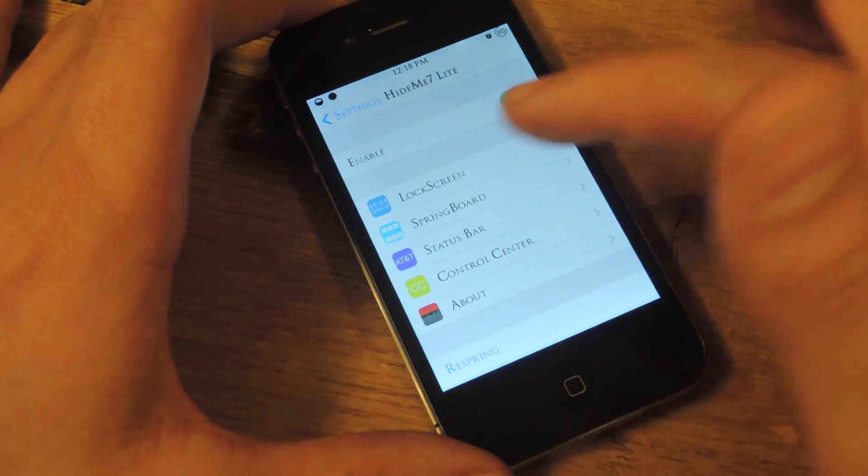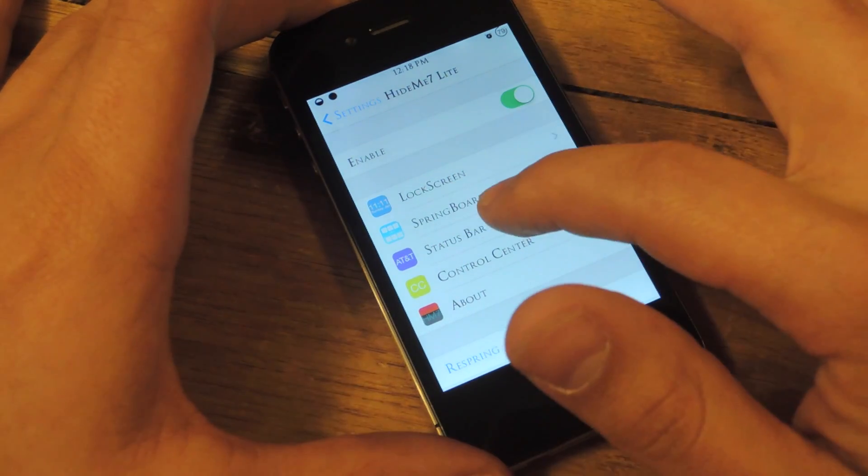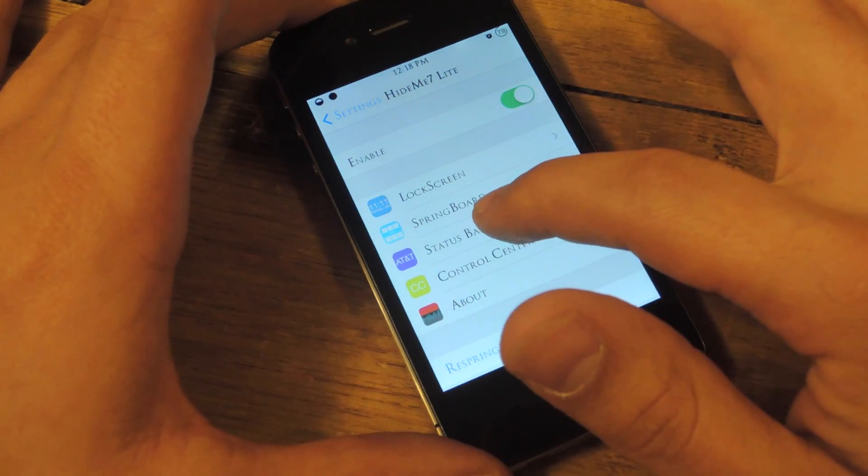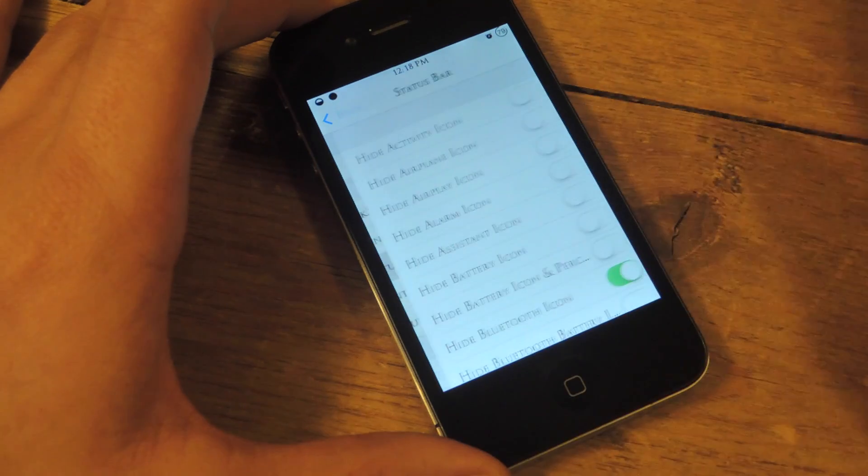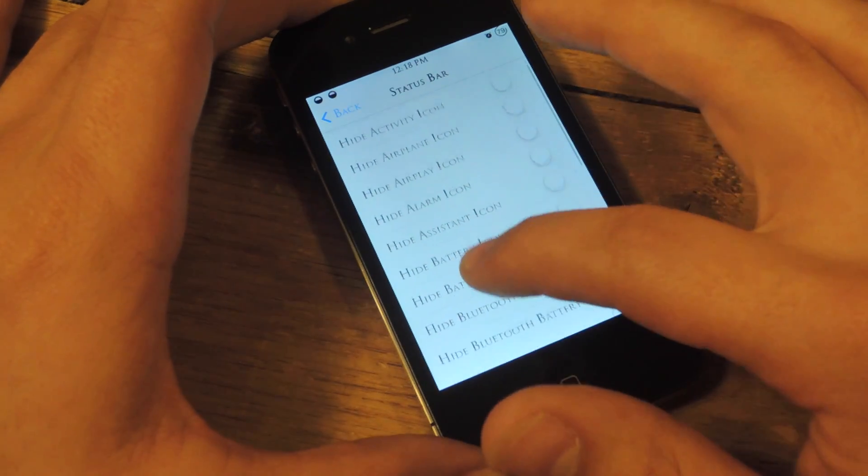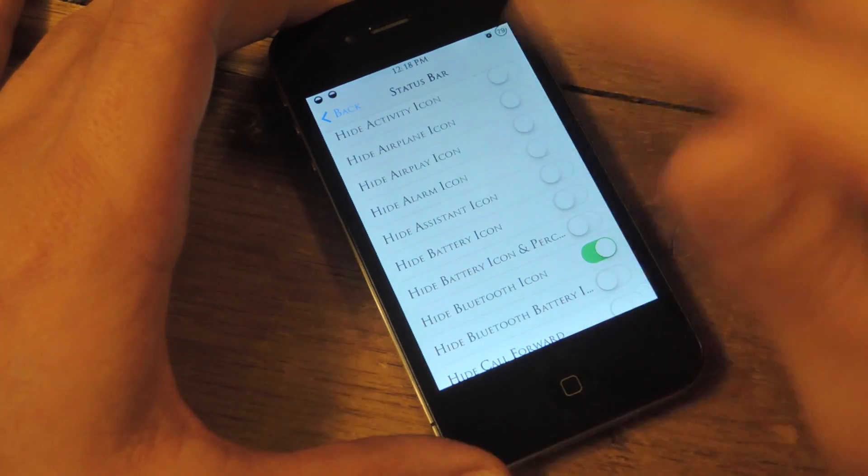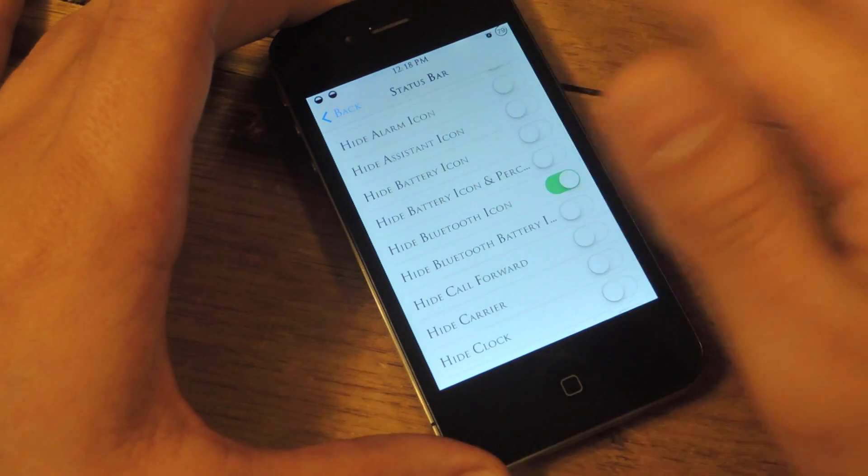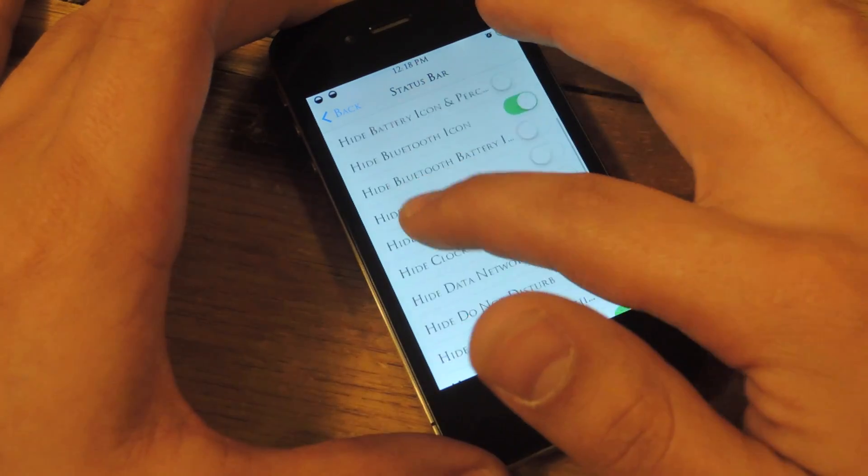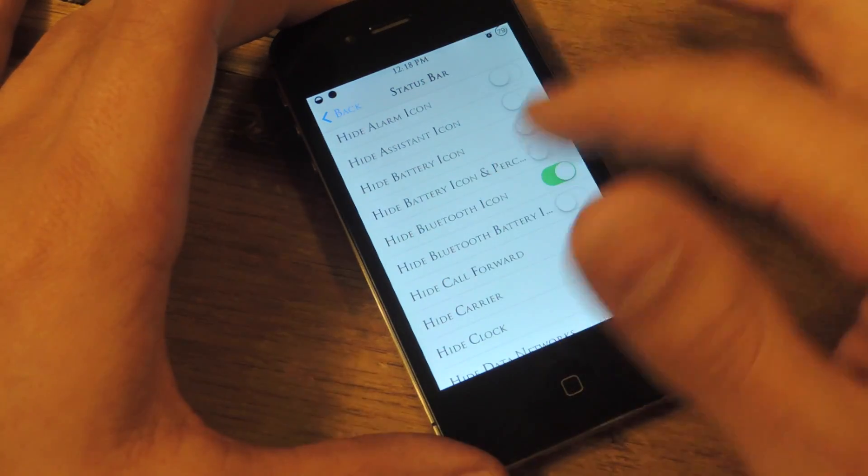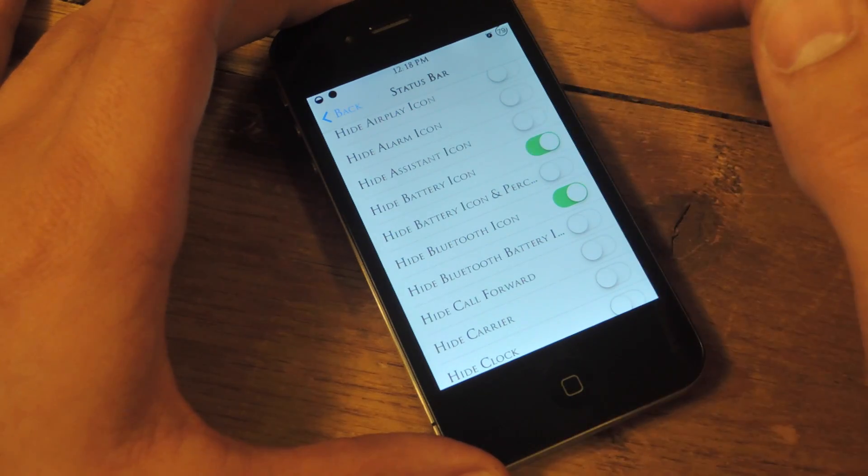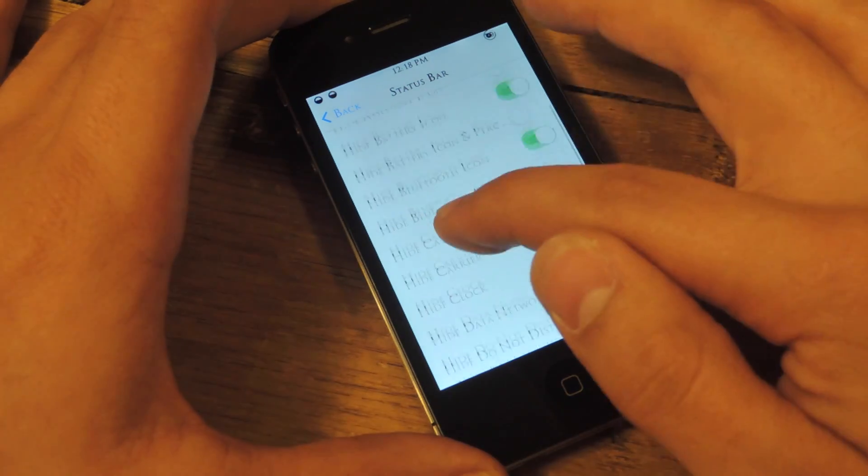You can change springboard, status bar, control center. Let's go into status bar and we'll apply some changes. So I personally don't like the Bluetooth icon that's always there, even when I toggled it off. But let's make a drastic change, let's toggle off battery.